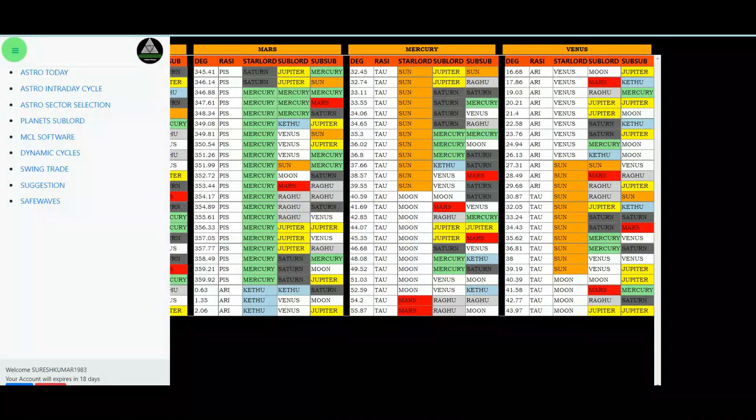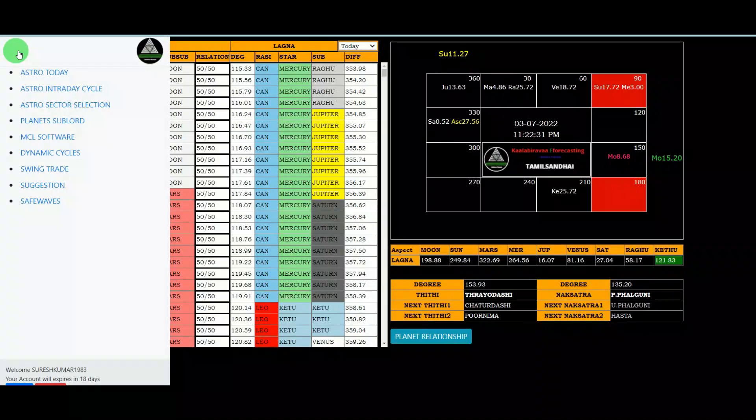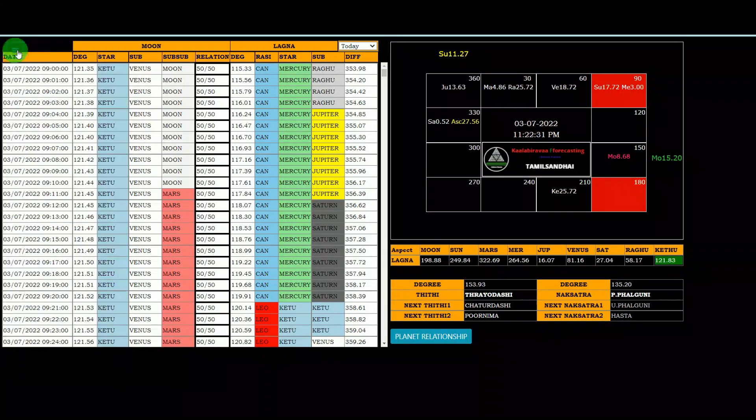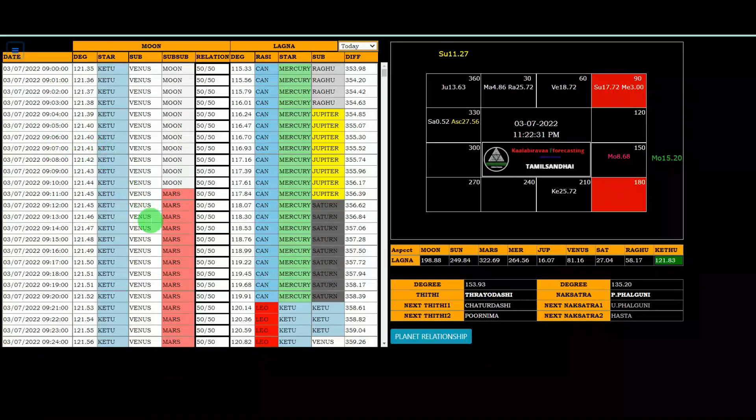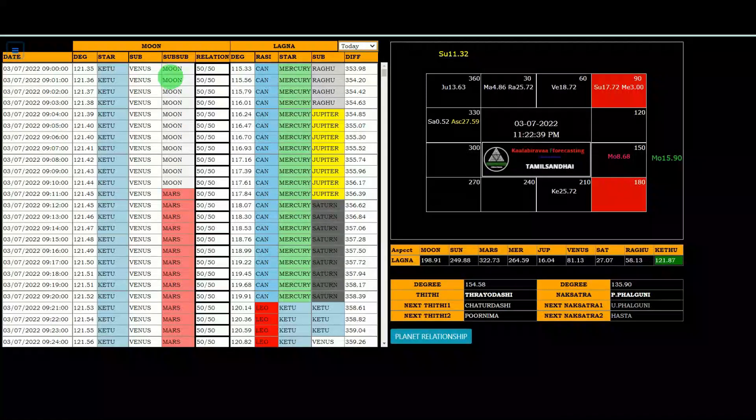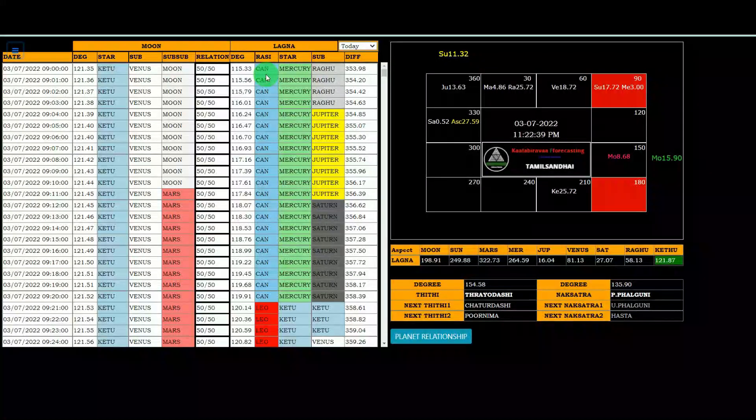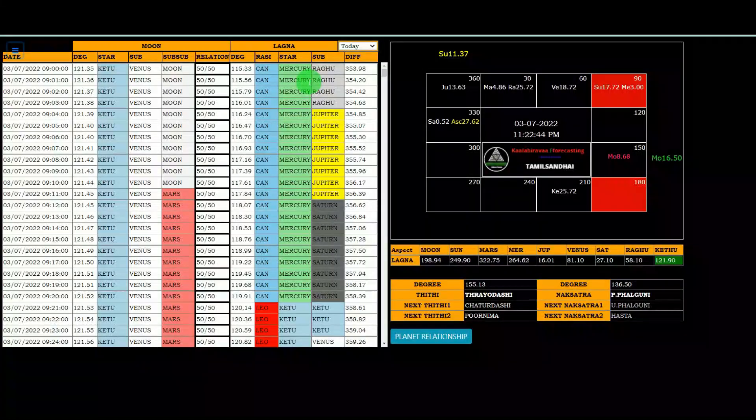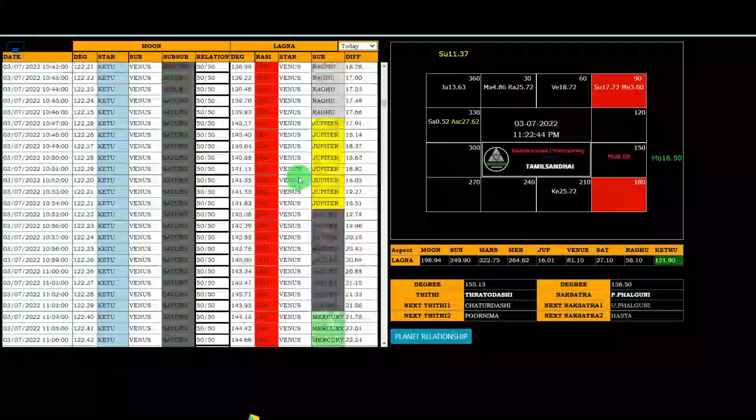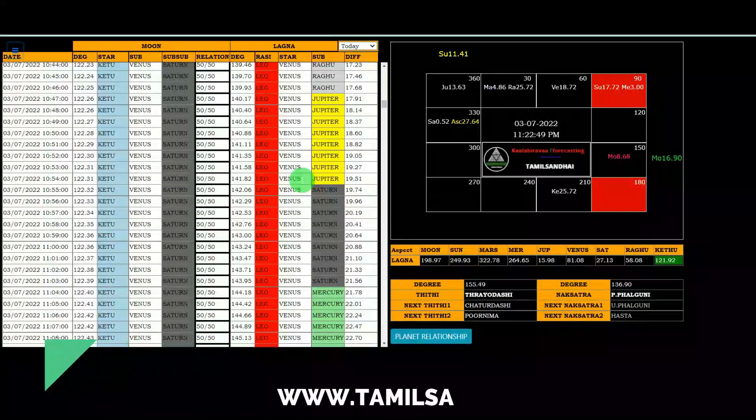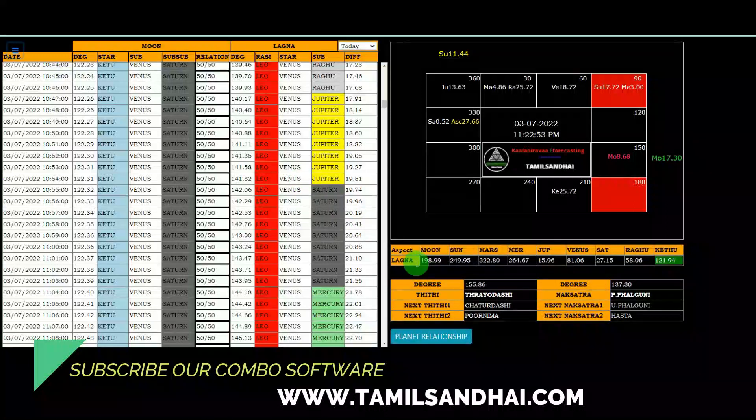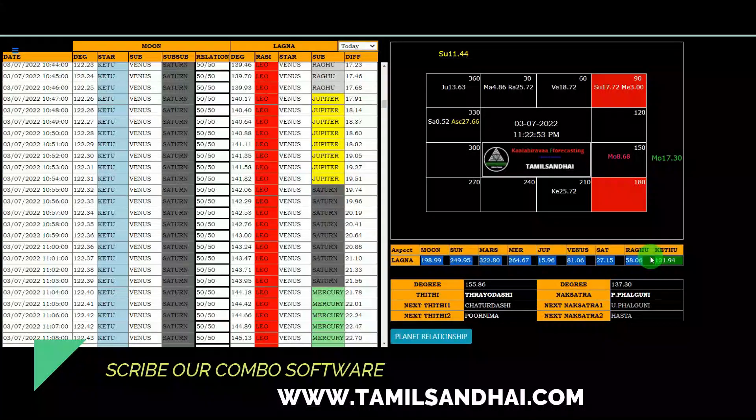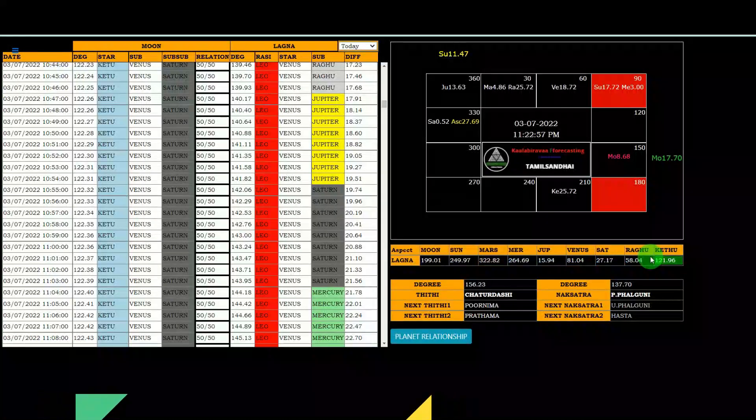And finally, Astro Intraday Cycles. See, this astro intraday cycles, we are giving minute by minute lagna and moon. Minute by minute we are updated what is the star, what is the sub, what is the sub sub, and lagna what is the rasi, what is the star lot. That we are given in this list. Minute by minute, the information of moon and lagna is there.